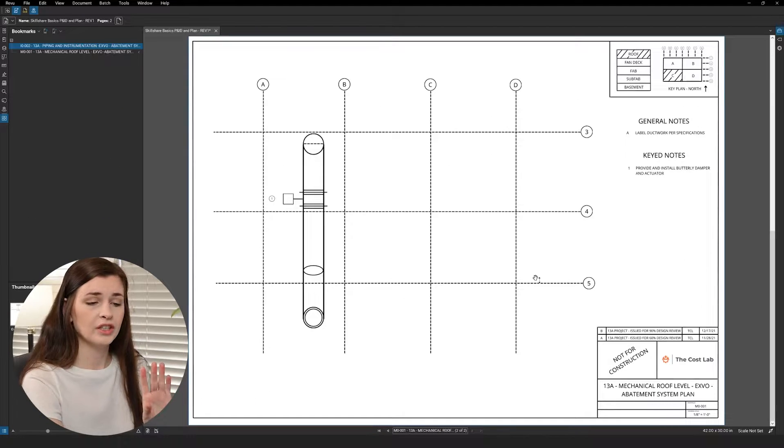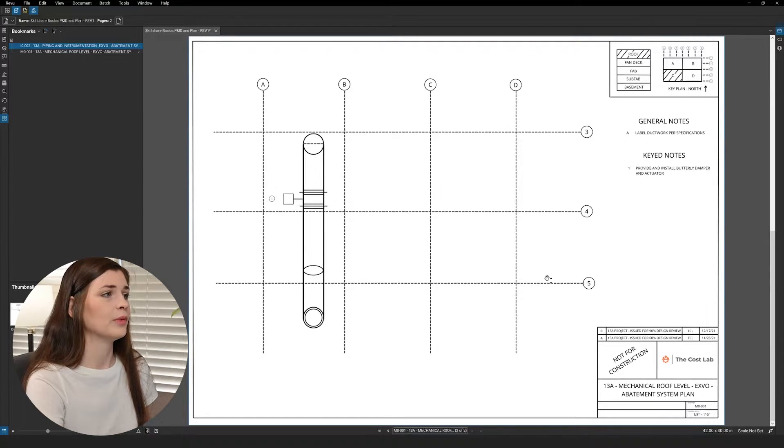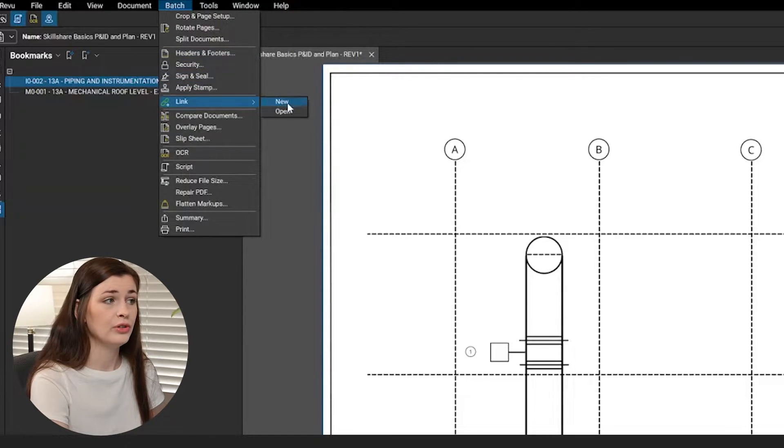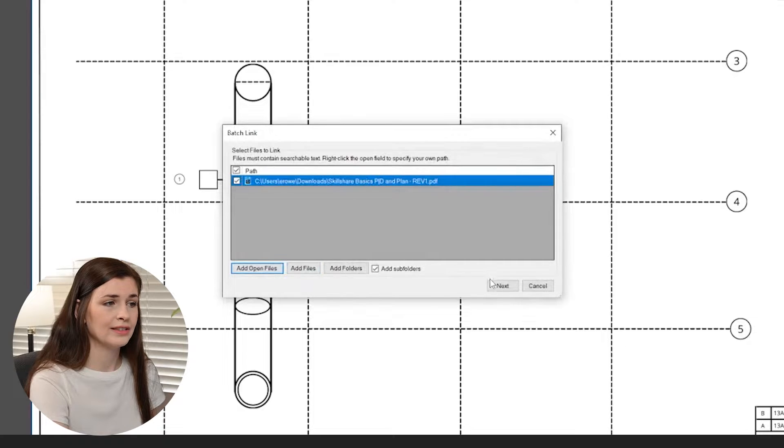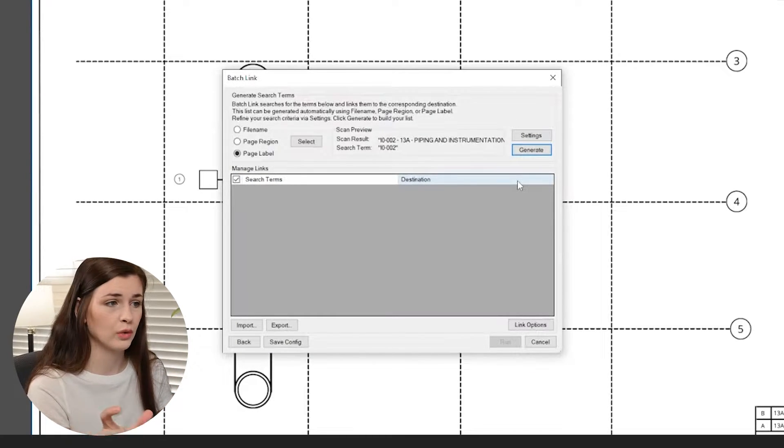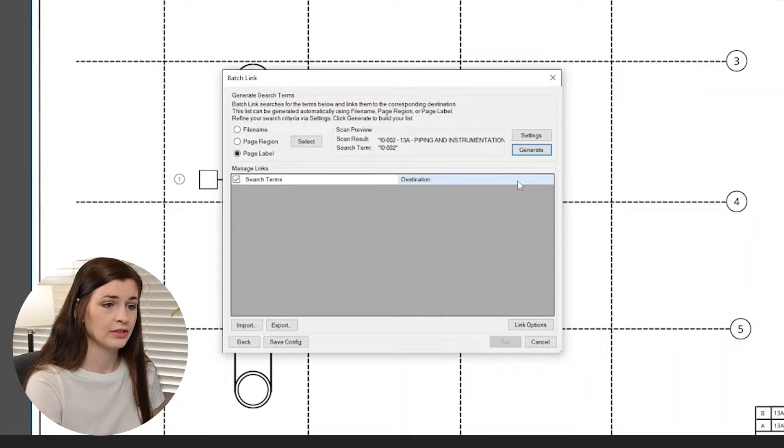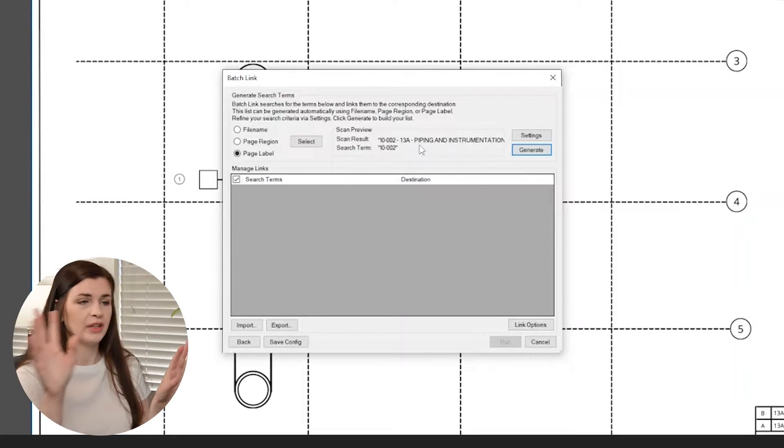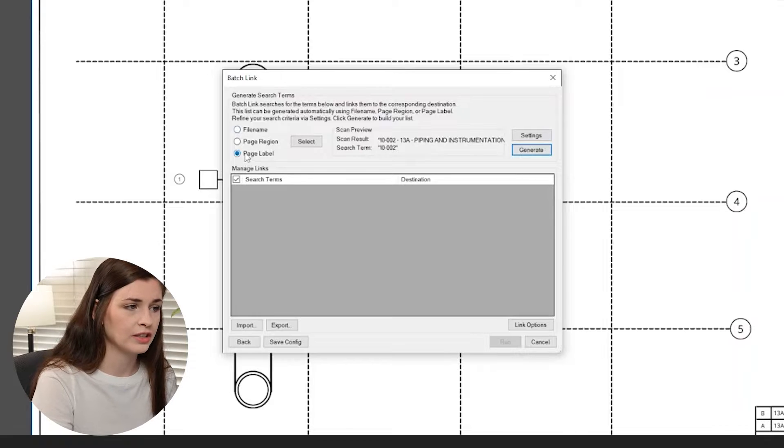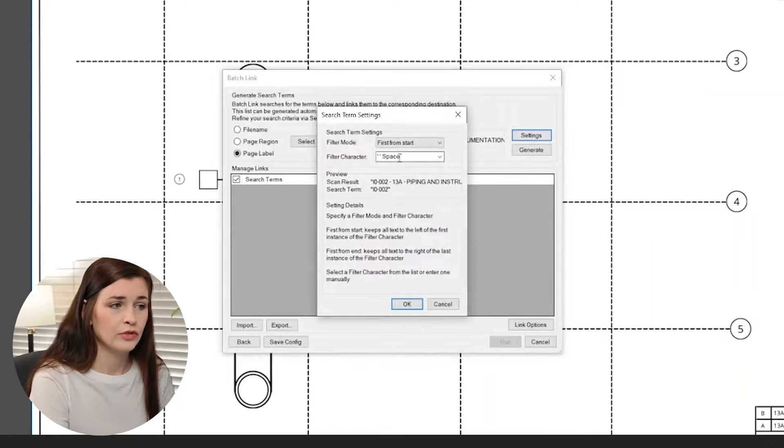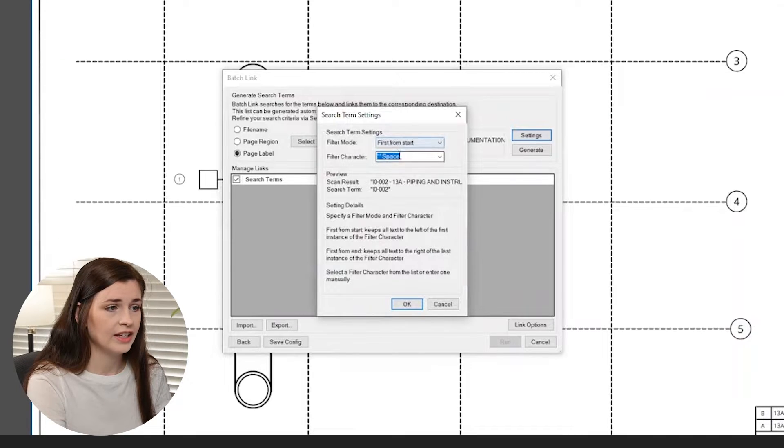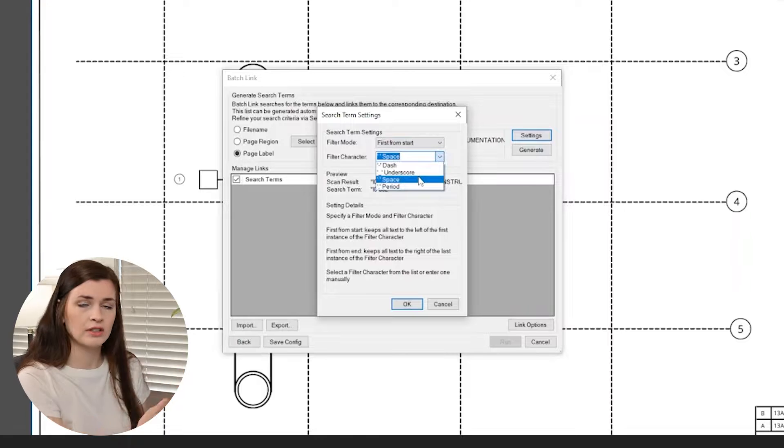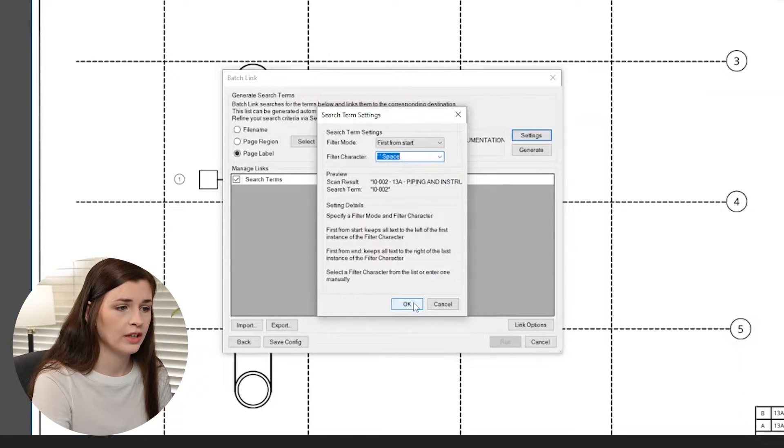And then what we can do now is we can go into batch, link, new, add open files, next. Then what we're going to do is we need to tell it what to search for. That's why we did the space dash space. We wanted to look for the first little piece of it, we don't want it to look for piping and instrumentation and blah. So we're going to make sure it's clicked page label, we're going to go to settings, and I'm going to do first from start, and then a dash or a space. Whenever it hits that first space, that's what it's going to cut off, and it will search. So I'll press okay.